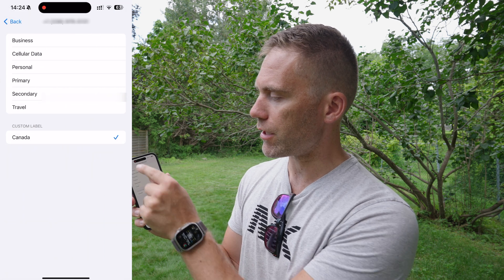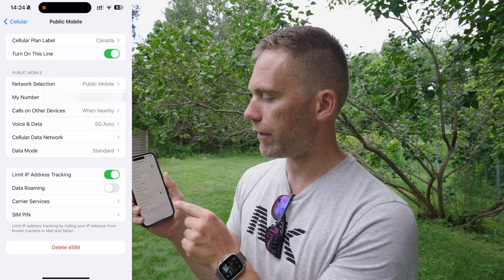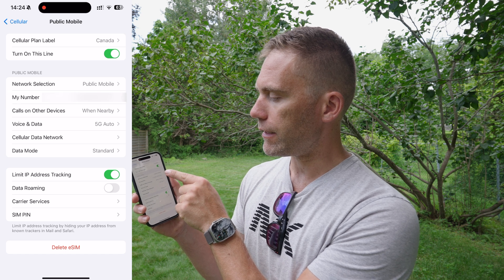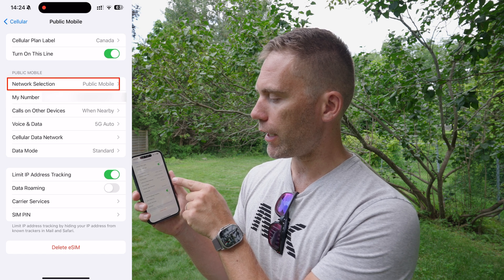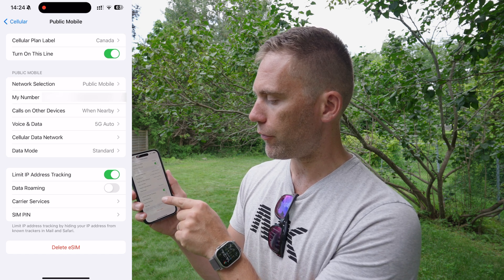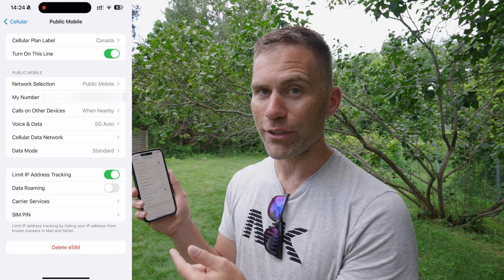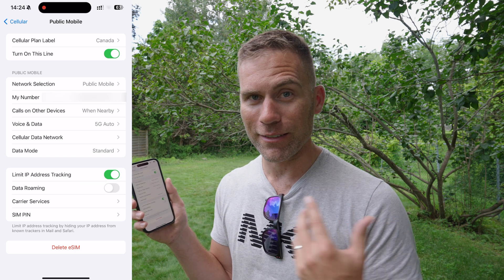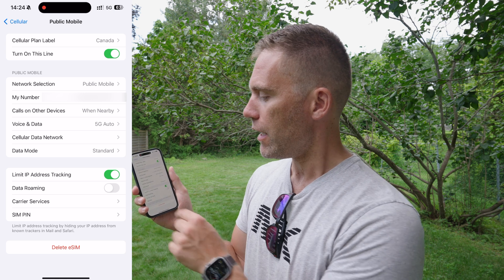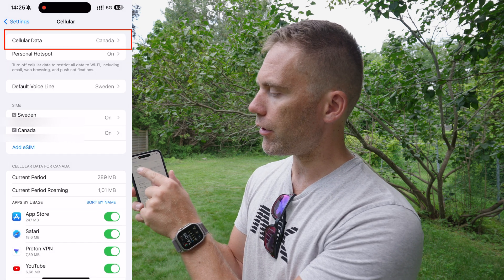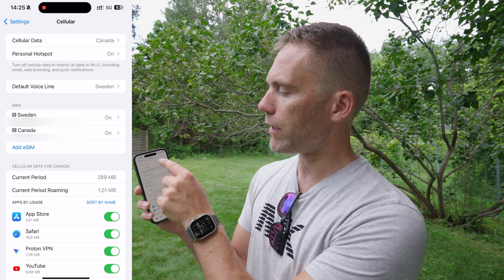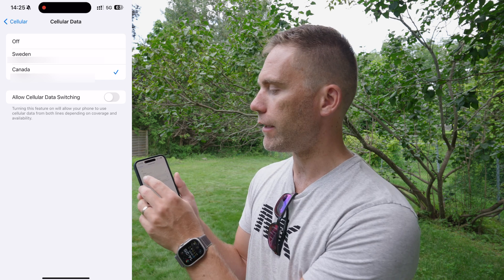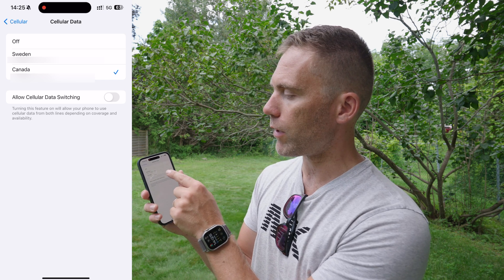For the Canadian SIM, I can also change the label, see my Canadian phone number, and check my network. Data roaming is also turned off here because I don't want to use this one when I'm back in Sweden — that would cost a fortune too. So for cellular data I'd like to select my Canada number since we're currently in Canada.